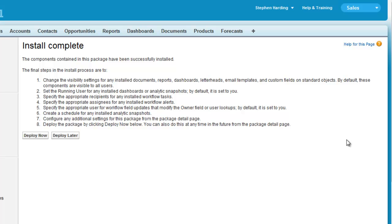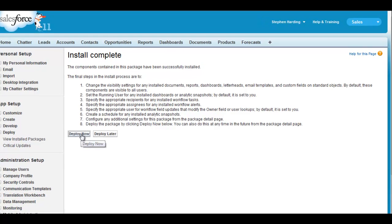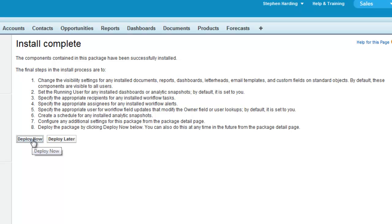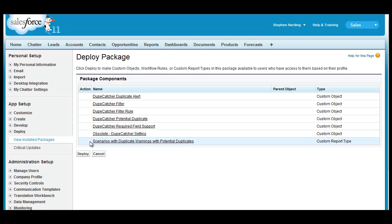Finally, you need to be sure that the DupeCatcher package is fully deployed. Depending on traffic through the Salesforce servers, there may be a delay of a few minutes on the installation. If you get a processing screen, you will need to deploy the package after you receive email confirmation from Salesforce that installation was successful. Email confirmation typically takes about five minutes. In the example you're seeing now, installation was rapid and I've been immediately presented with the Deploy screen. Simply click Deploy now, then deploy again on the next screen, and you're ready to go.